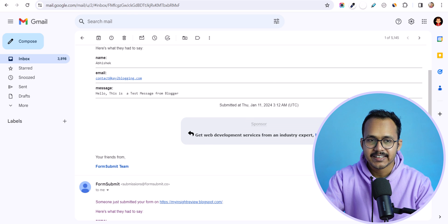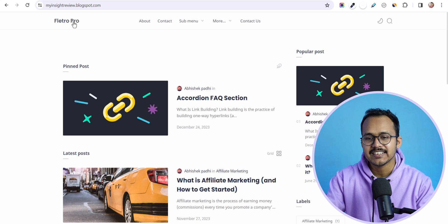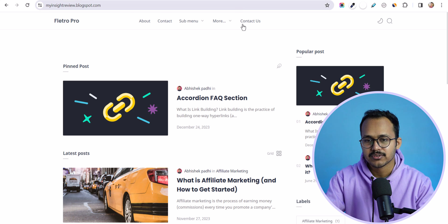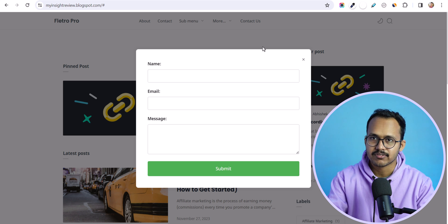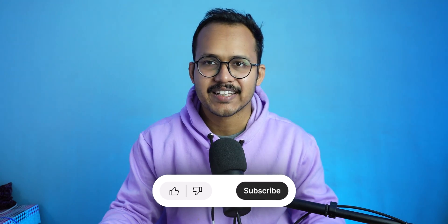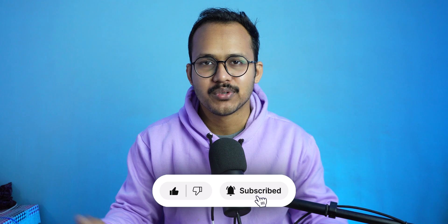So this is how you can add a contact us popup form to your blogger website easily and add it to your header menu so that users can easily send emails directly using this contact form popup. If you found this video helpful and want more videos like this, make sure to hit the like button. If you are new to this channel, consider subscribing. I'll see you in the next one, bye bye.